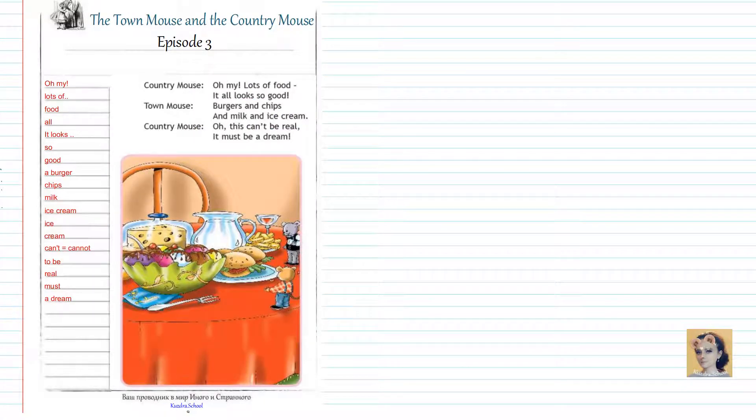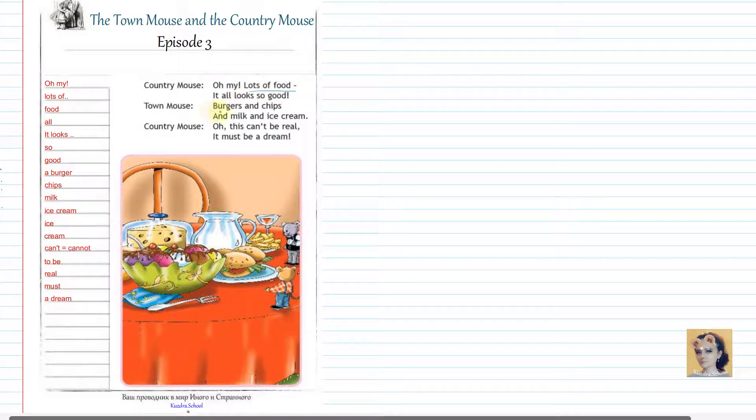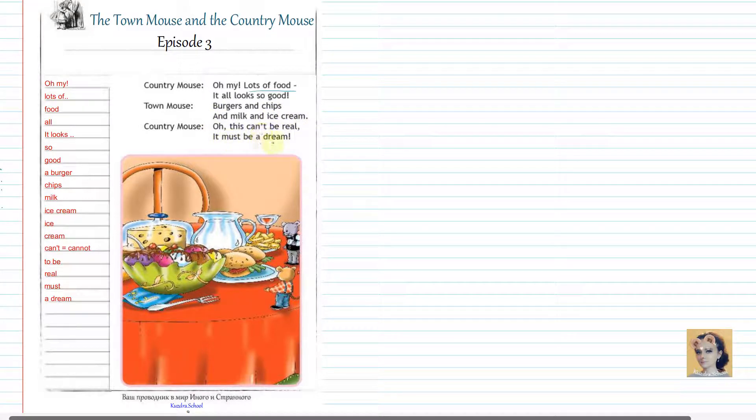Oh my, lots of food. It all looks so good. Burgers and chips and milk and ice cream. Oh, this can't be real. It must be a dream.